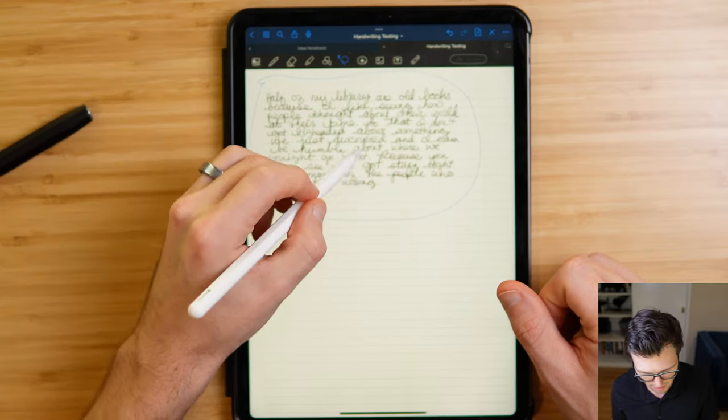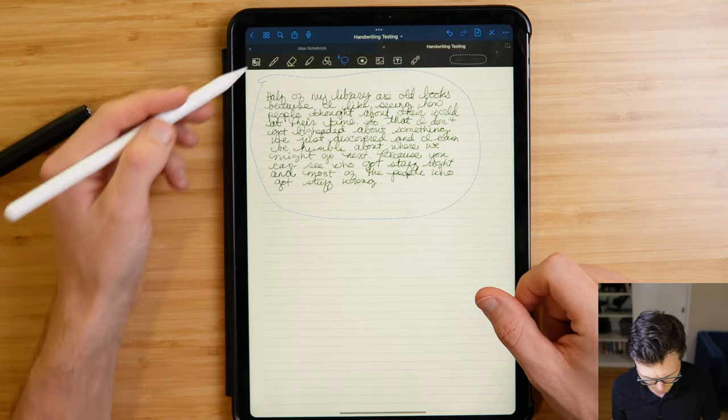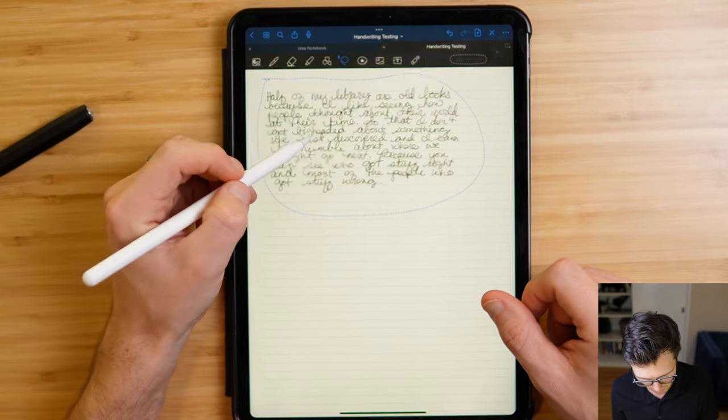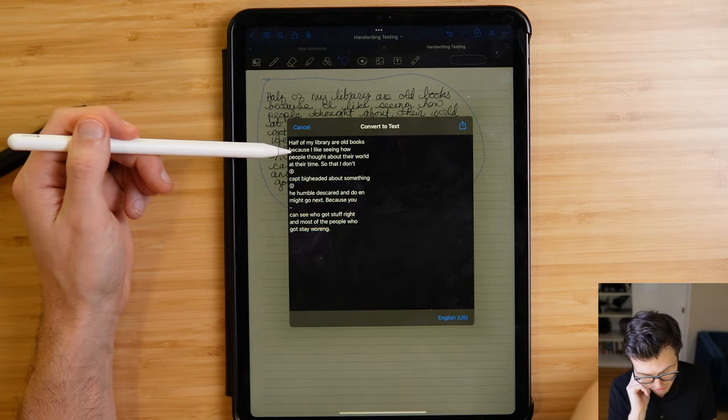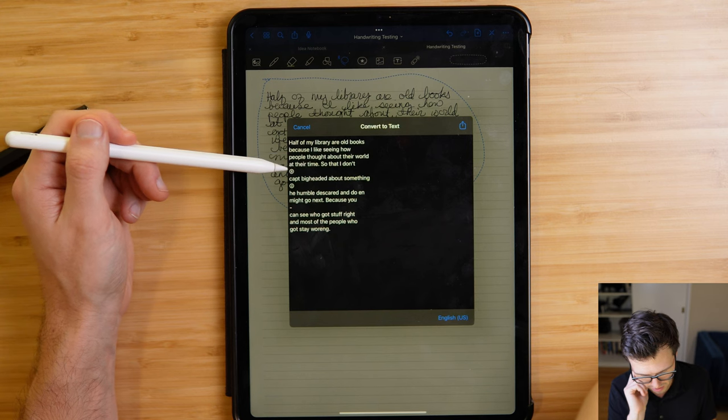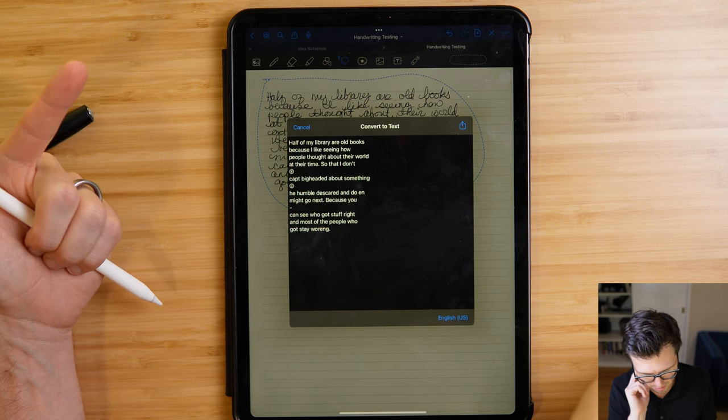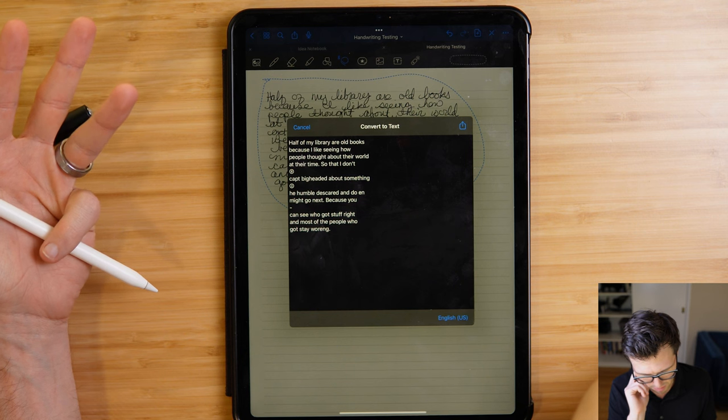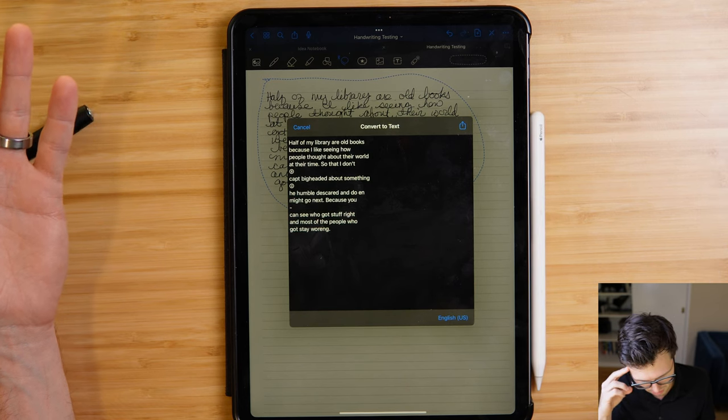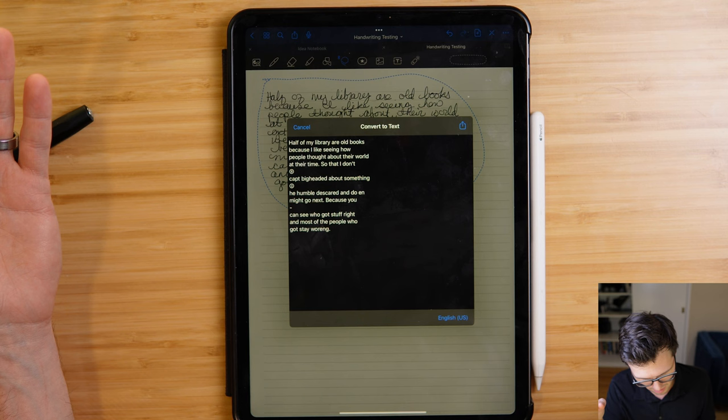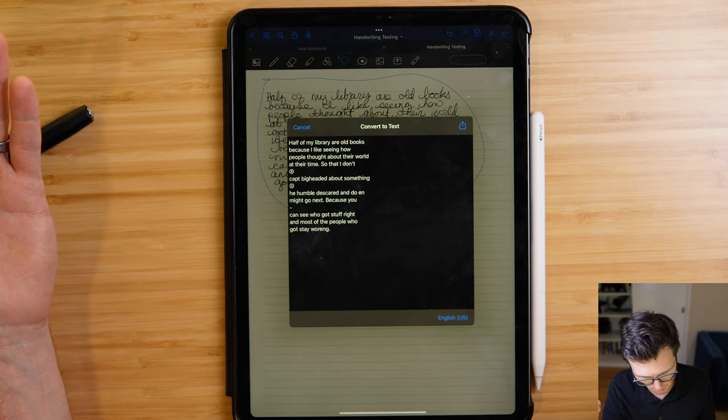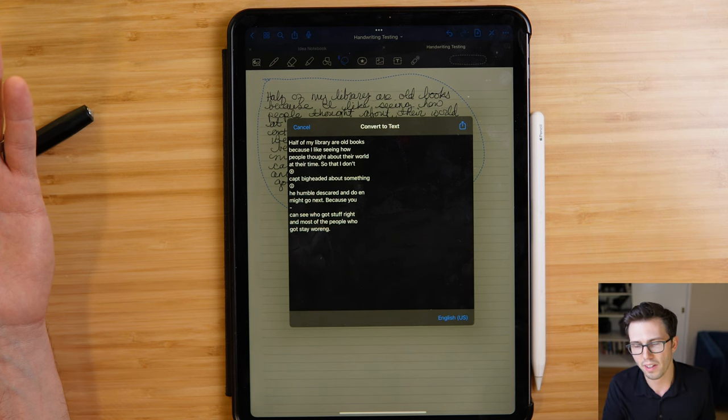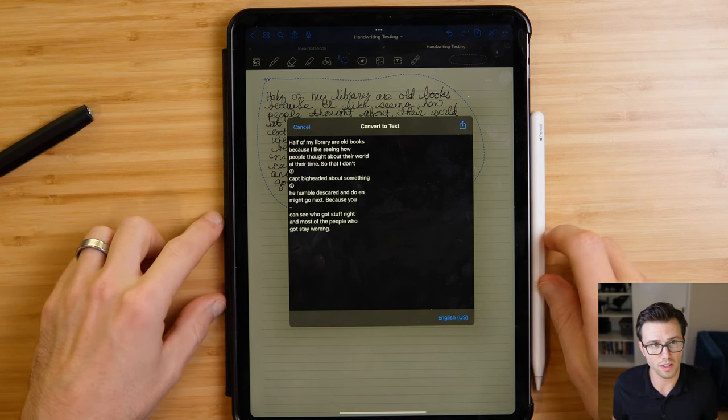So if you grab the lasso, select some text, tap on it, you can hit convert. And that looked a little weird, but whatever, let's give it a go. Convert. Half of my library are old books because I like seeing how people thought about their world at their time. So I don't, nine, capped, big-headed about something, two, he, humble, discard. We're at five now. And do in might, we'll call that seven, go next. Because you, dash, you can see who got stuff right and most of the people who got stay warring. So nine. Not, not great in that regard.